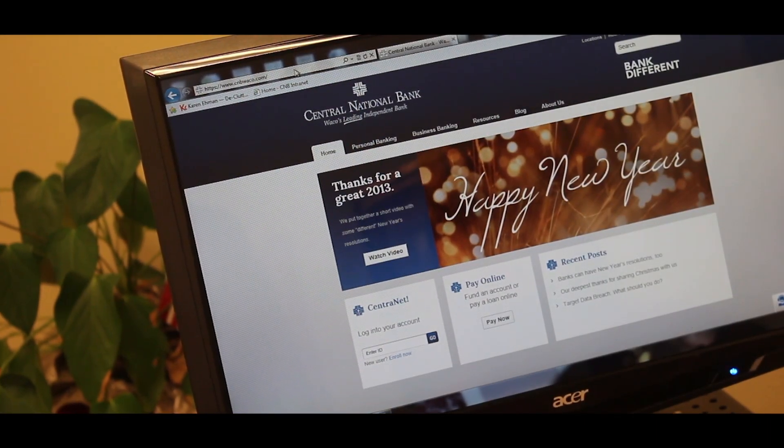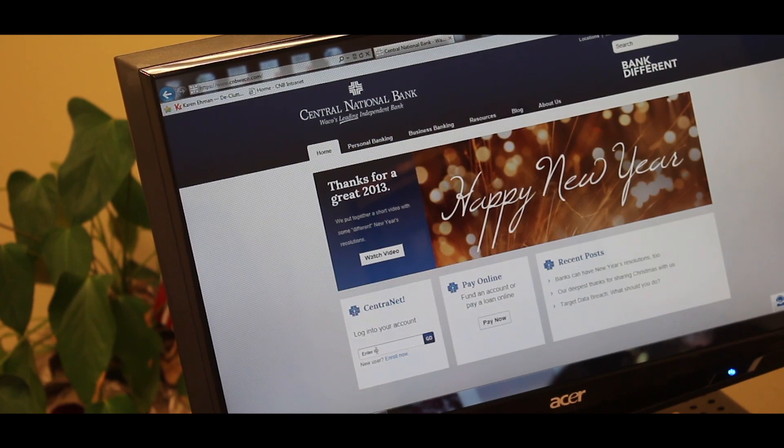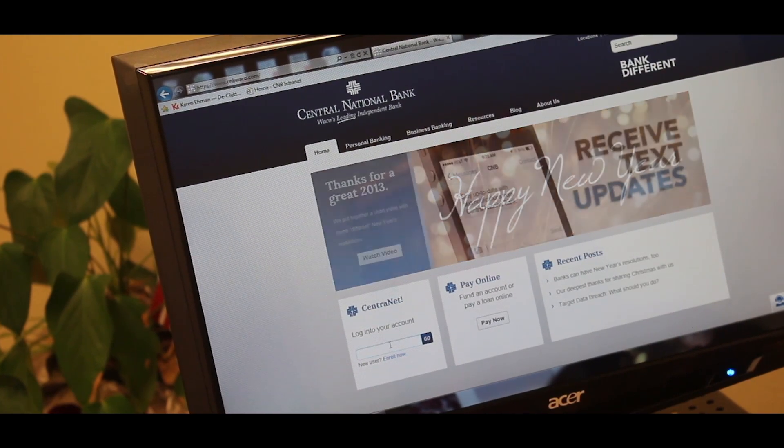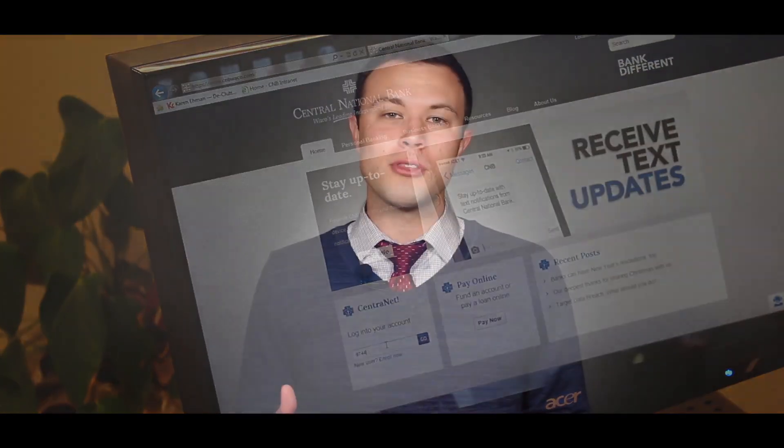So when you visit a web page again, instead of downloading everything again from the web server, the browser loads the page locally from the cache, and this creates a much faster load time. But it can also mean that sometimes your browser displays older versions of web pages, and that can be a problem.